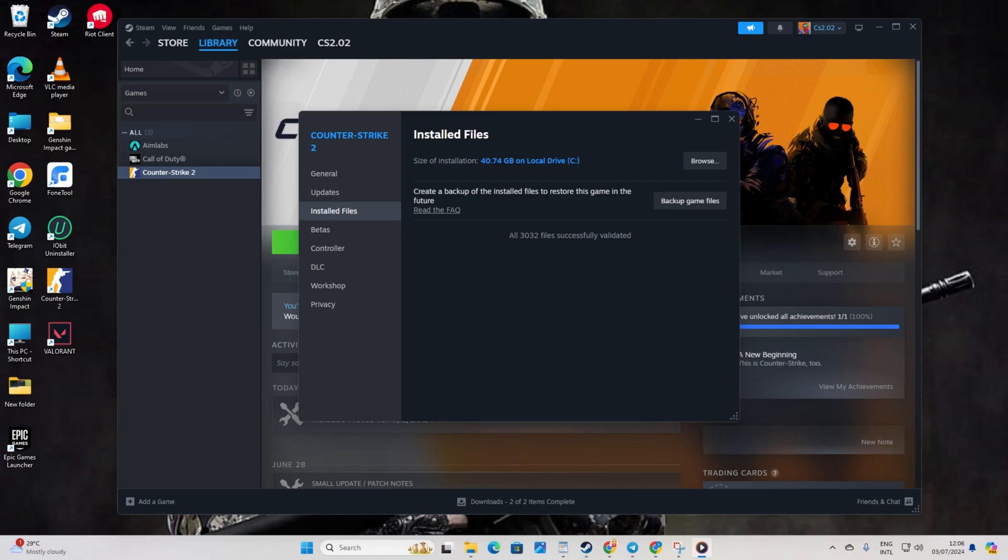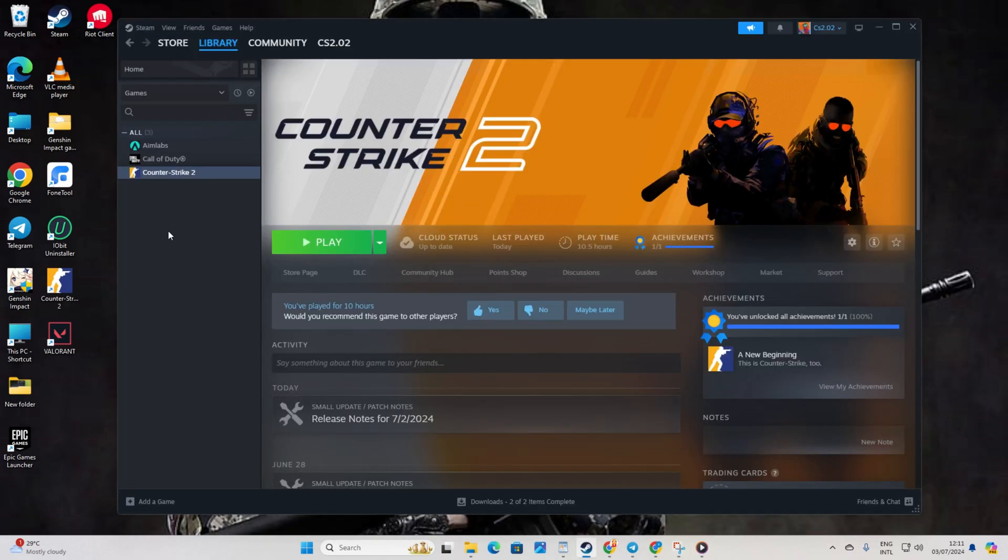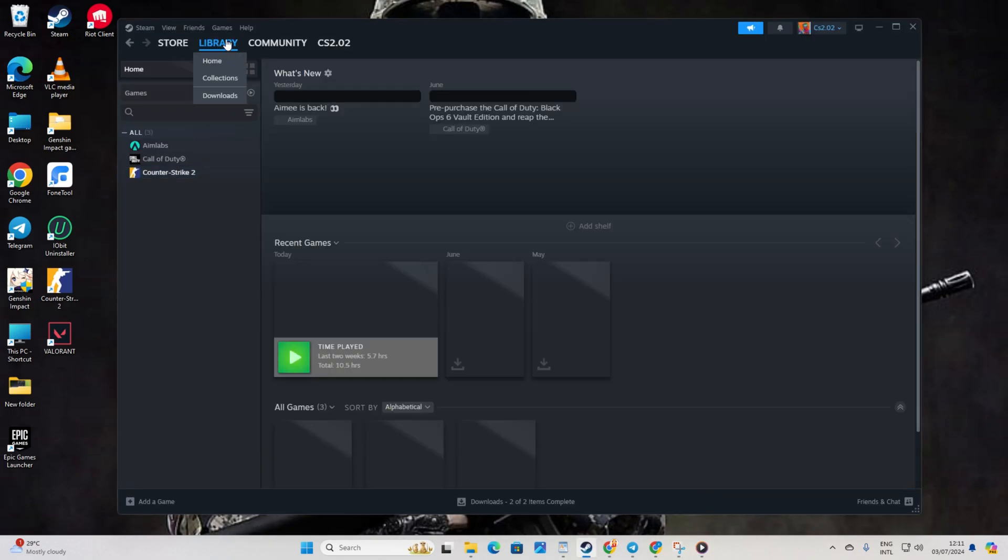Solution 2: Use Launch Options. Start off by opening Steam. Then head to your library.